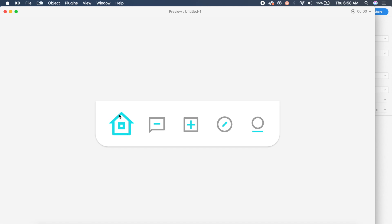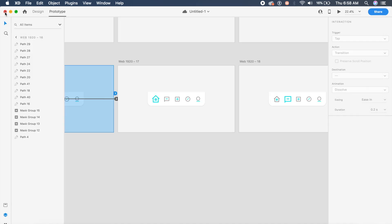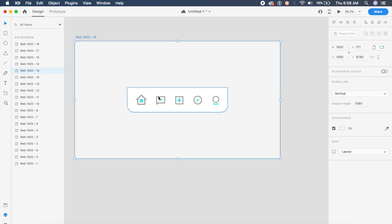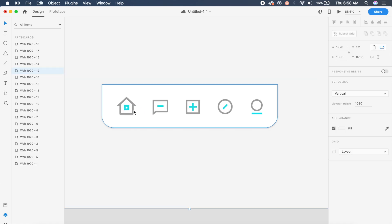Previewing the prototype: clicking the home icon shows it beautifully expanding as if there's a line animation with color. Clicking the message icon shows it expanding as well, with the other icons shrinking back. That was the second design — now let's move on to the third.